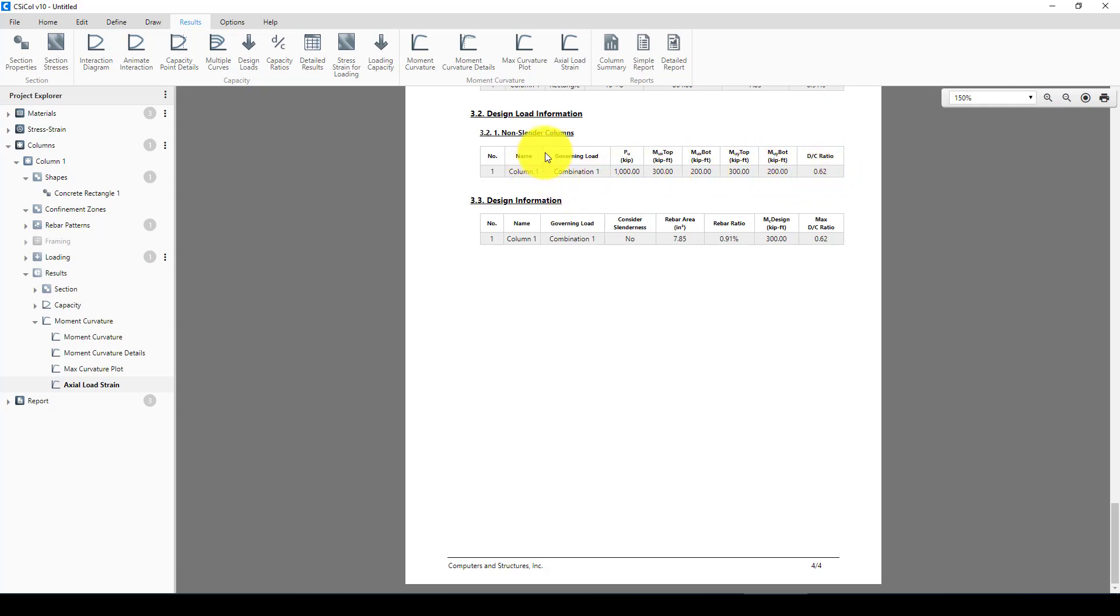Now cylinder columns, so design information is the total area required is 7.84 square inches, and it's become 0.91 percent ratio.